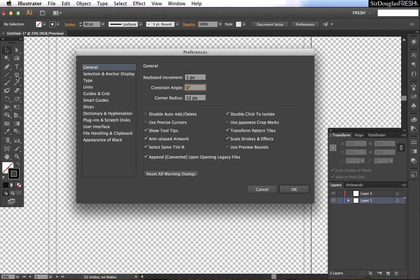If you click on the rounded rectangle tool and you just click anywhere on your document, you'll actually have the ability to set this through the dialog box there.